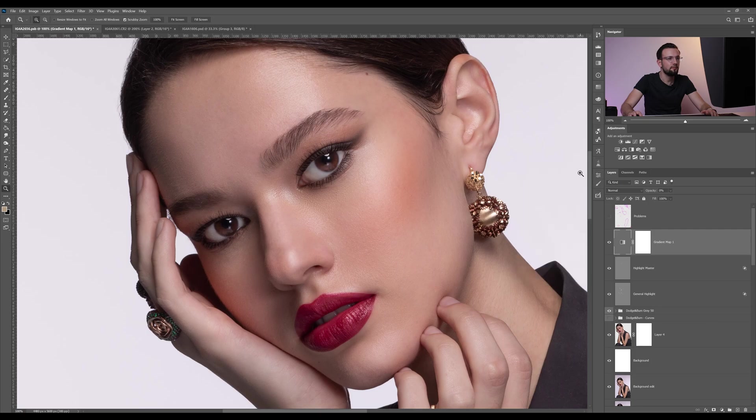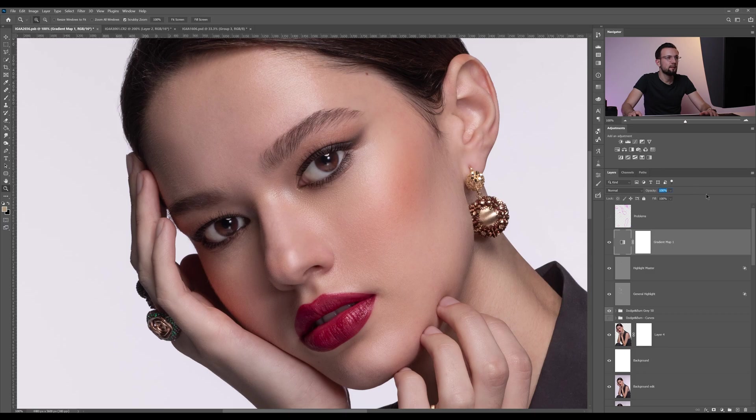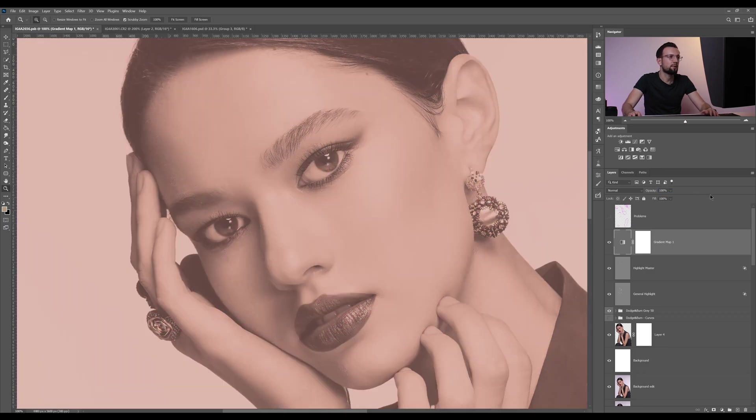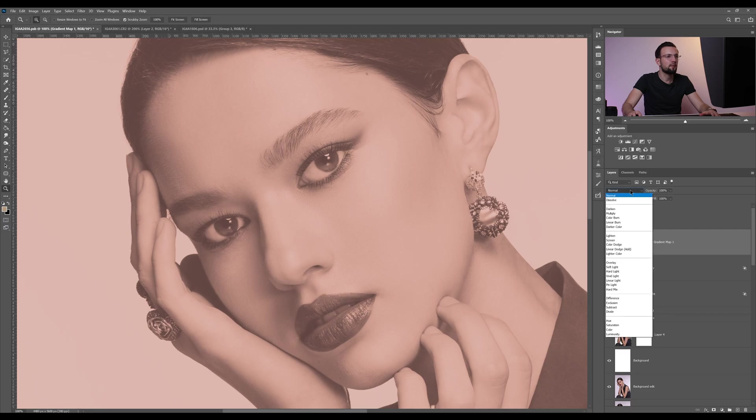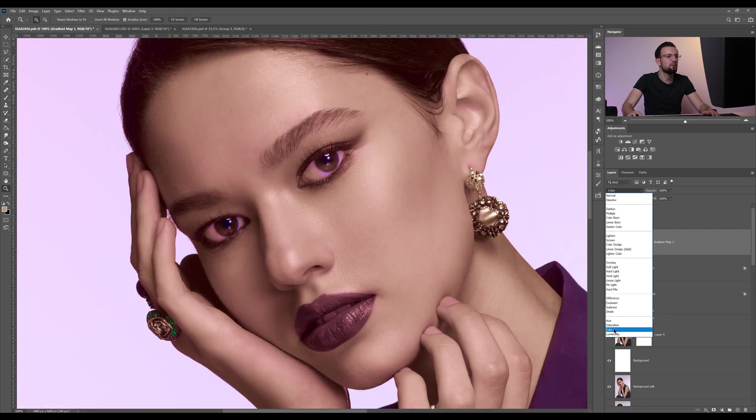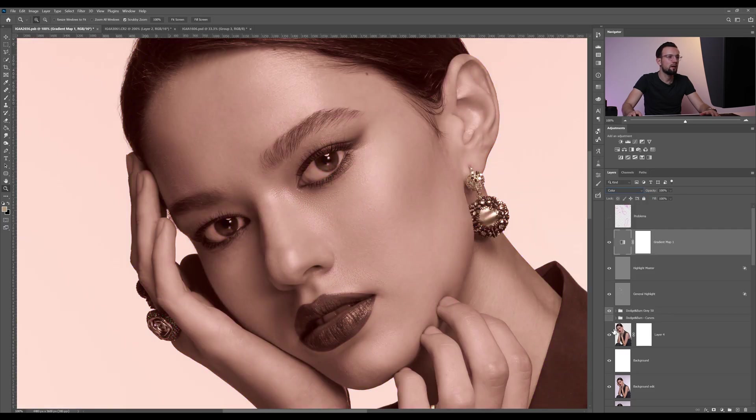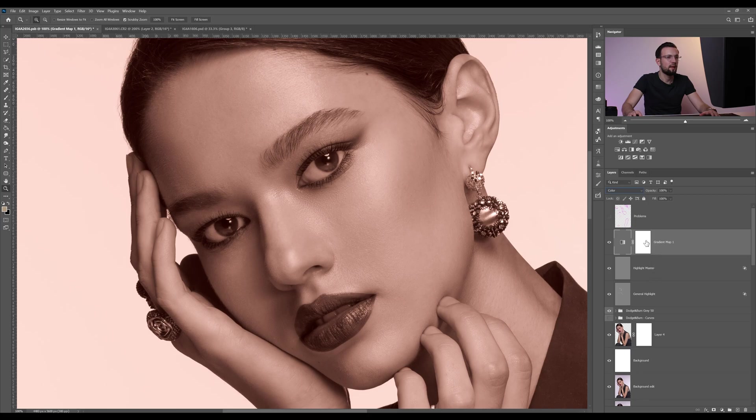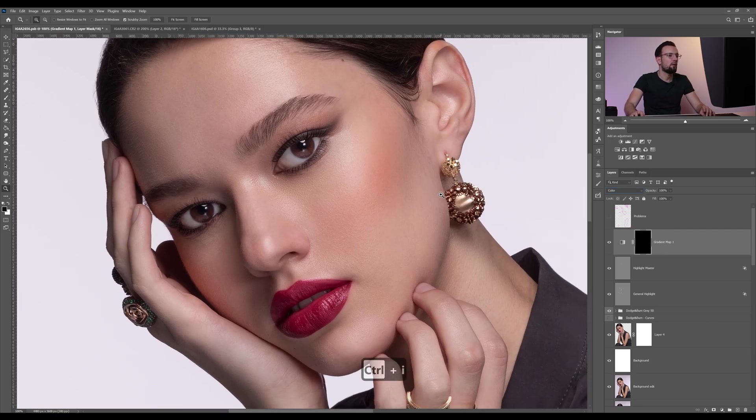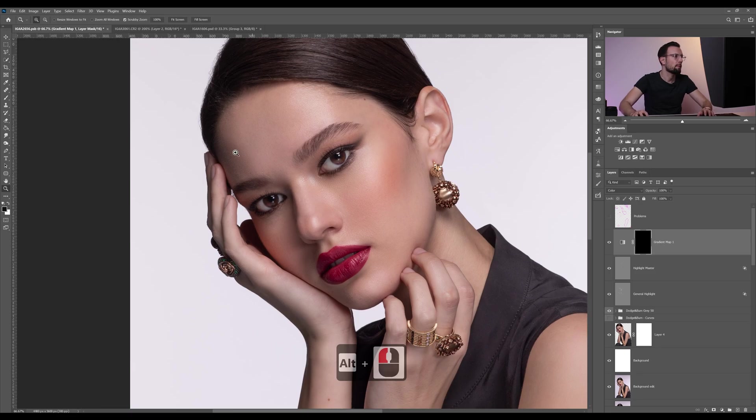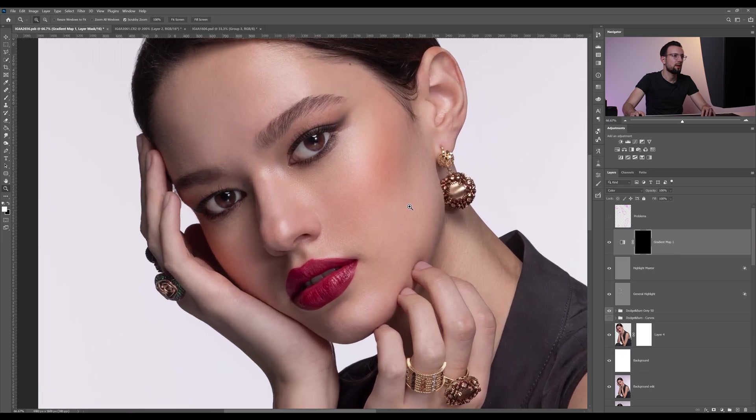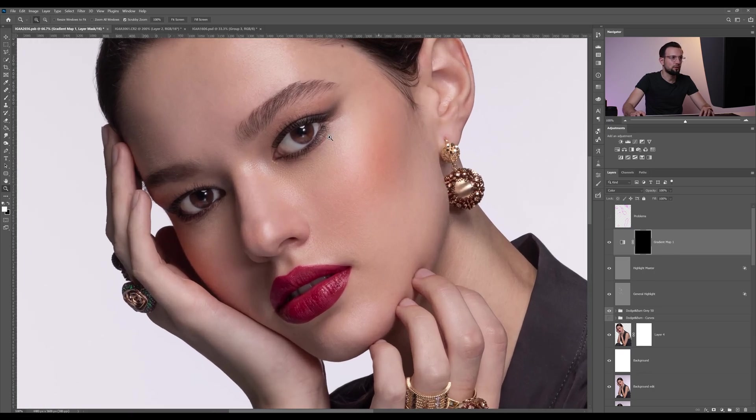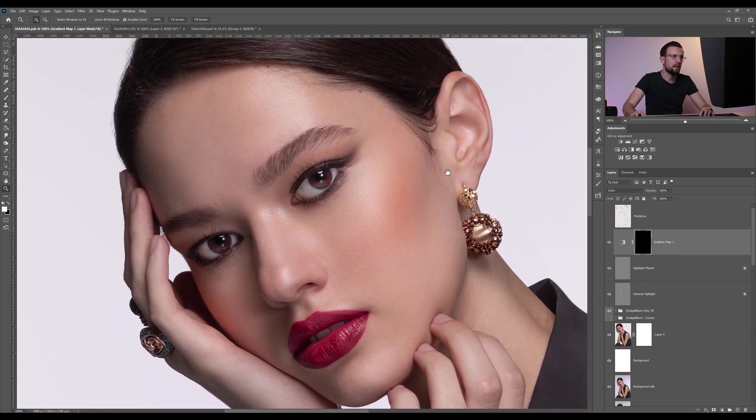Now we're going to turn up the opacity to 100%. We're going to invert, but first, after we're going to invert our layer mask, we're going to change the blending mode to color. Then we're going to invert our layer mask, and now our layer is invisible.